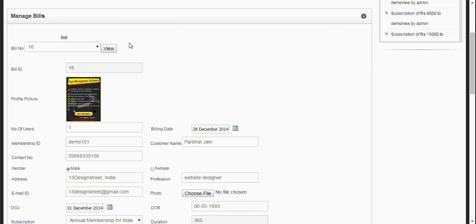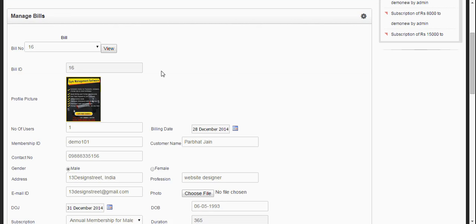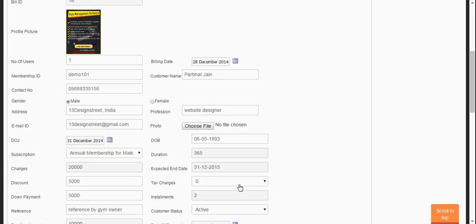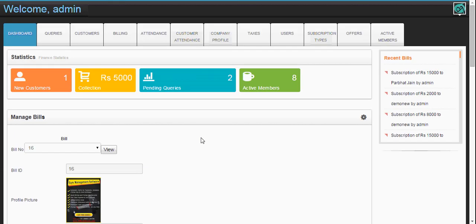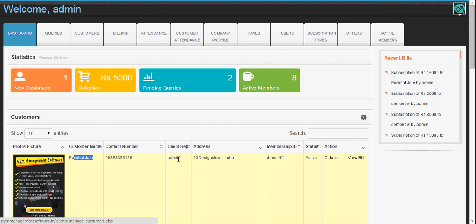Our new bill is generated, the new customer is created, the collection is at least 5,000 rupees. You can see the bill here and you can print it out, renew it, and update it at a later stage. For the installments, you can see the customer page. The new customer is listed here with the mobile number, admin, and all other details.